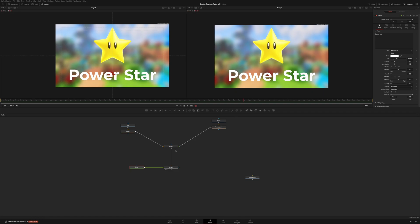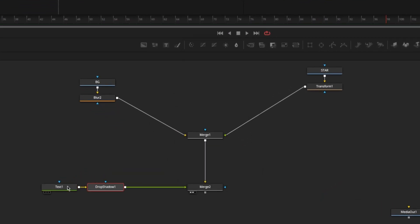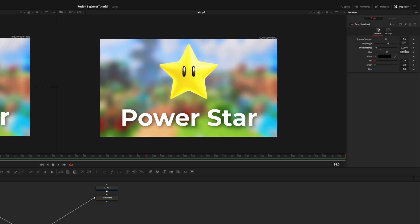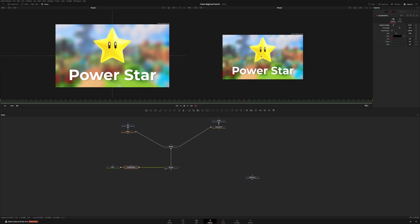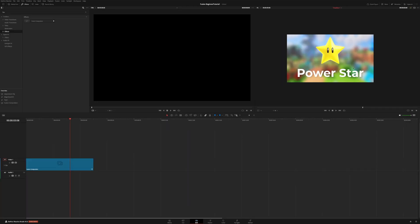For now let's add a drop shadow using a node. Click our text, Ctrl+Space, search for shadow, and add a drop shadow. Let's bring the distance down, bring the blur down a bit, and turn down the strength. Here we have a very basic composition. I can now plug this into my media out and we have this for our edit page.